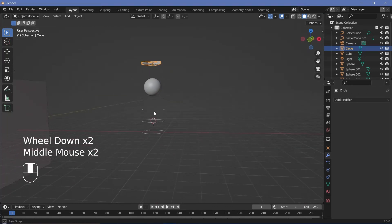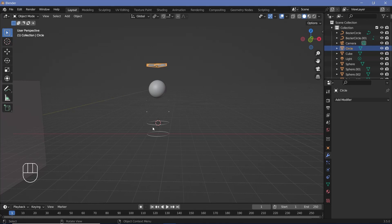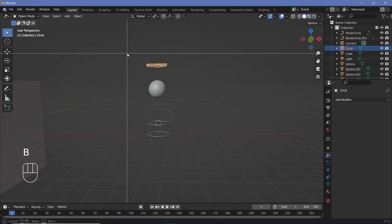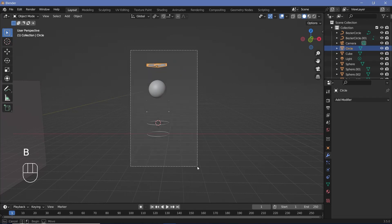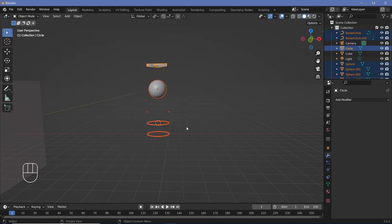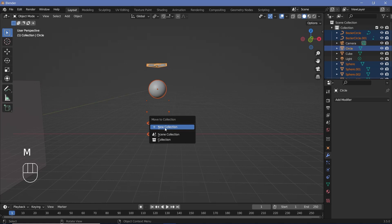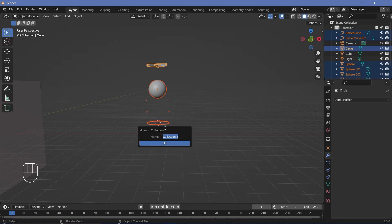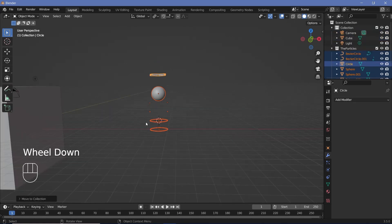Now we have all our particles and objects. Press B for box select, select everything, then press M to move it to a new collection. Press New Collection, call it 'particles', and click OK.